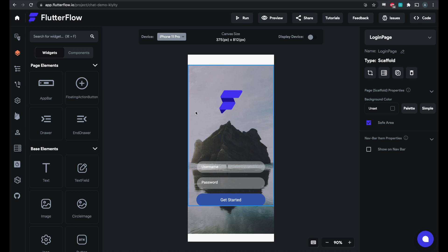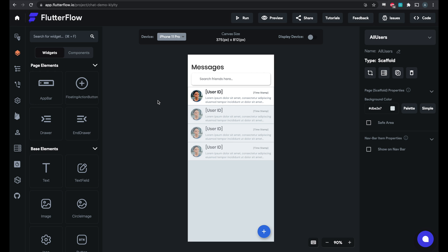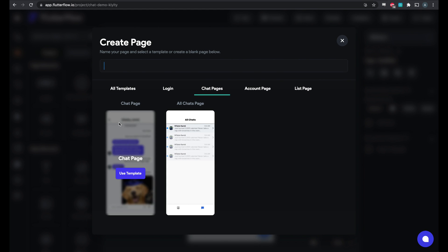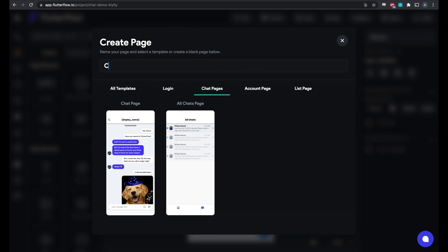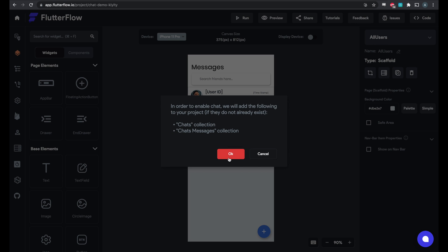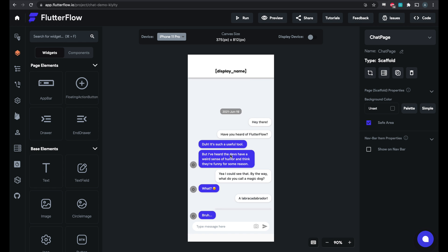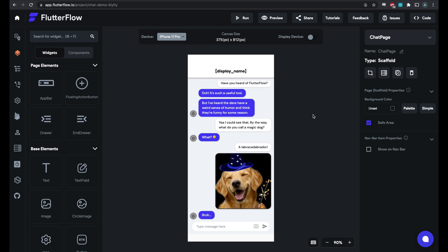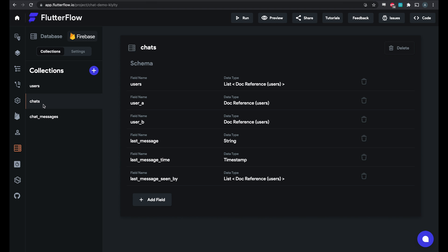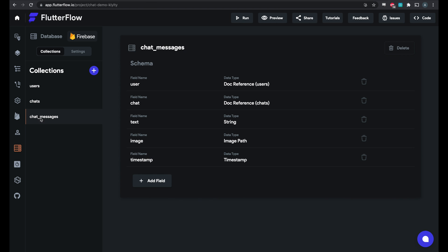So we want to add chat to this project so what we'll do is we'll go here, create new page, and first we'll add a chat page here. And what this will do is it'll automatically add the chats collection and chat messages collection to your Firestore project. Click OK. Firestore. And you can see we've added chats and chat messages here.